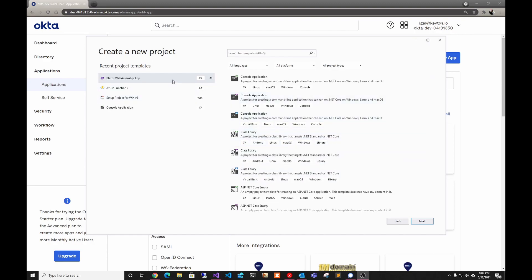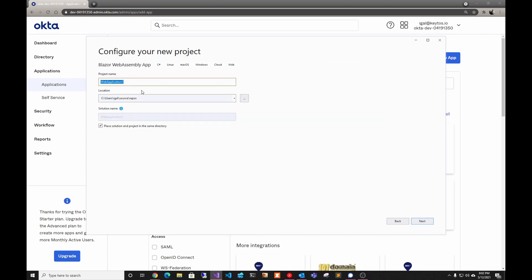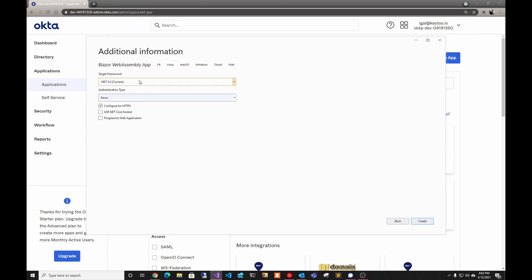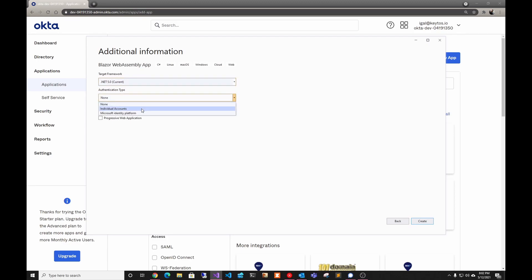First thing we're going to create the Blazor WebAssembly project in Visual Studio. We're going to create a new project and select Blazor WebAssembly app. We're going to name it whatever you want — I'm just going to call it Okta Blazor. I'm using .NET 5 with individual accounts as the authentication type.